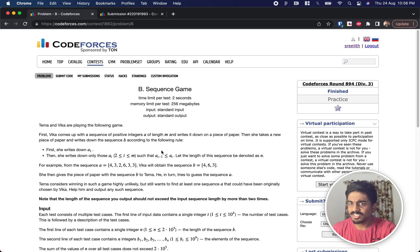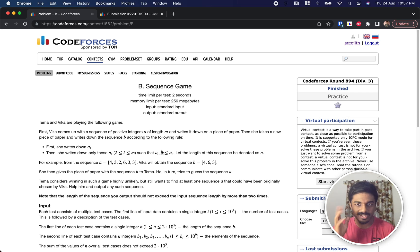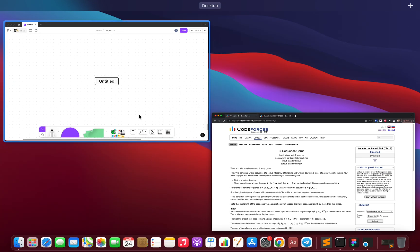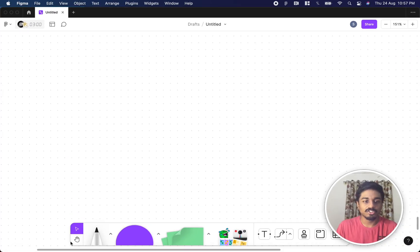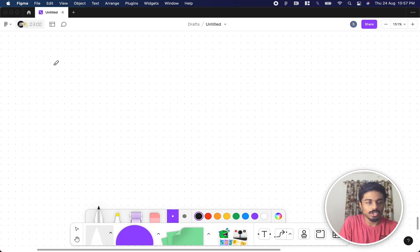Welcome back to another video. This is Codeforces Round 894 Div 3, and this is the second problem called Sequence Game. We're going to see how to solve this, but before that let's understand the question first.